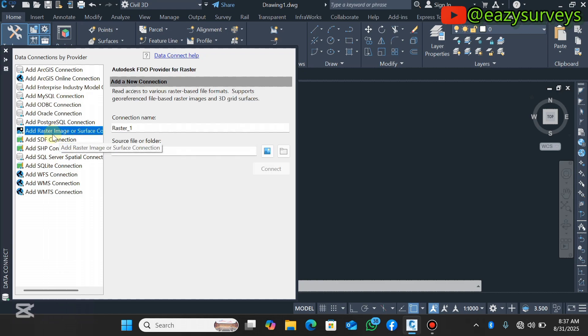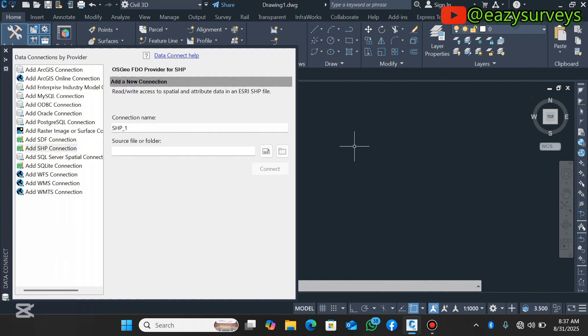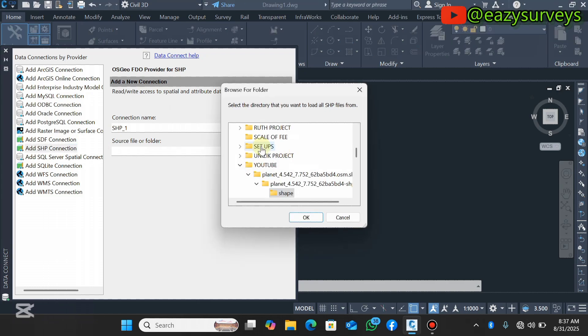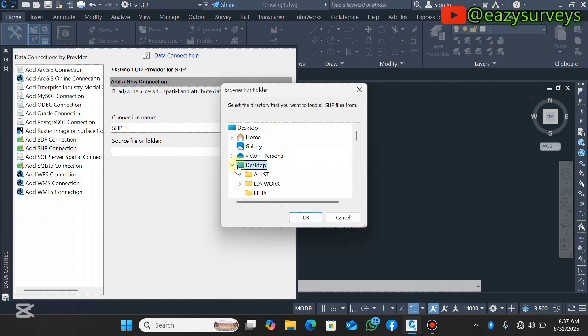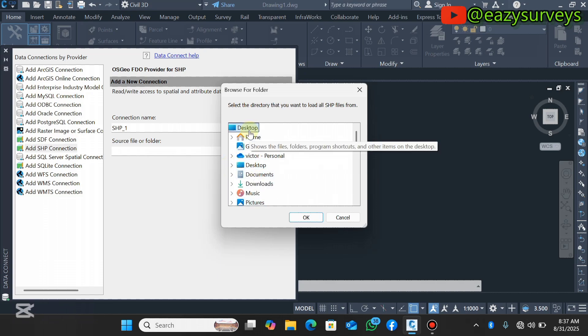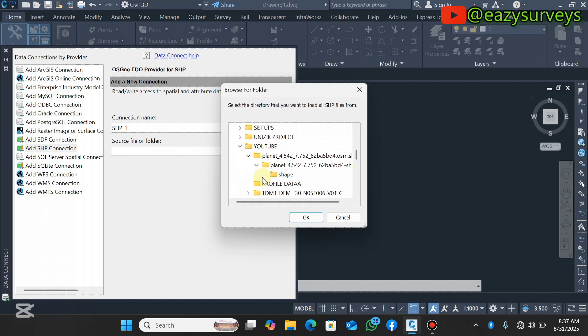On your data, navigate to Connect to Data and click on that. The default is going to be on Add SHP Connection. You can also add your drone images from here adding raster images. However, let's stick to the video on integrating shapefiles.